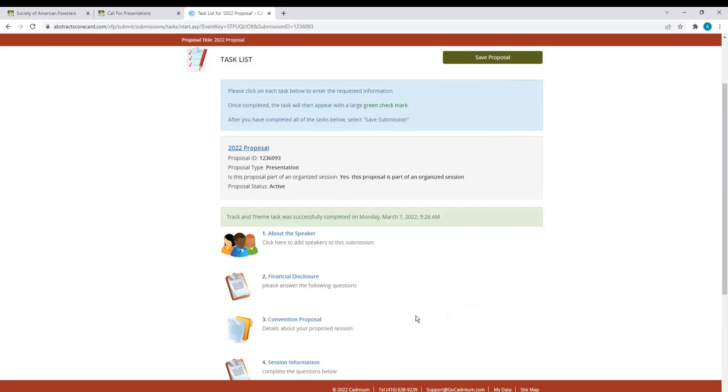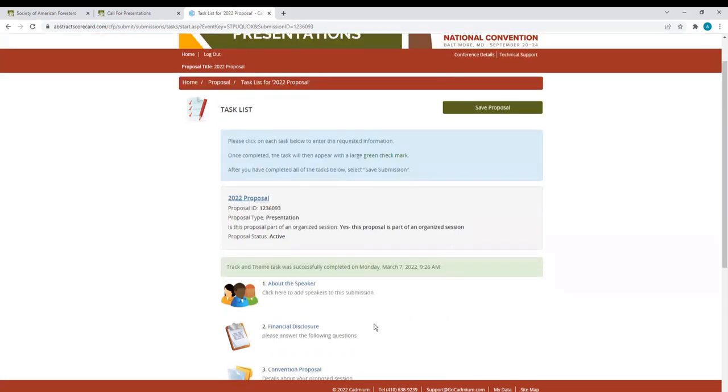Anytime you want to return to the home page, you can select Home and it'll take you back to that main page where you can see your various proposals.